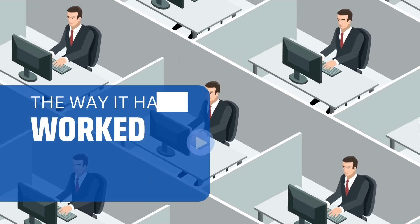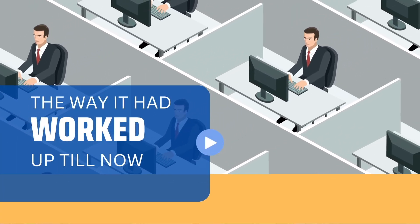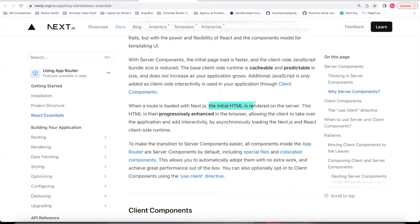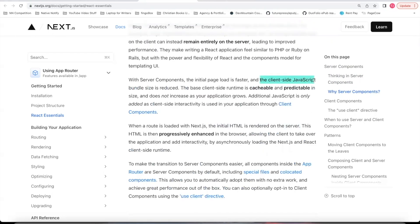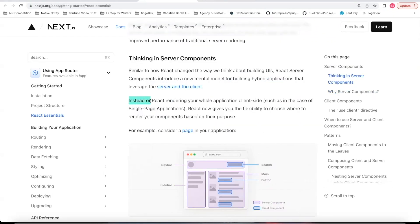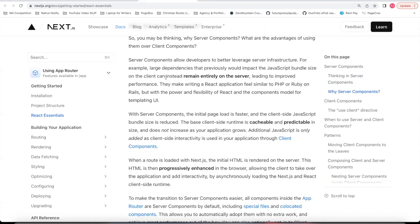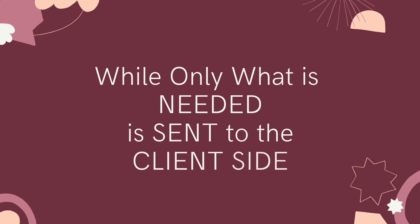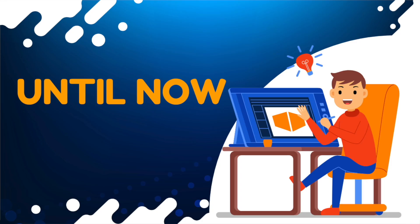The way it had worked up till now is a server component. The initial HTML is rendered on the server, and the client-side JavaScript bundle size is reduced. So instead of React rendering your whole application client-side, a lot of your code can instead remain entirely on the server, while only what is needed is sent to the client-side.